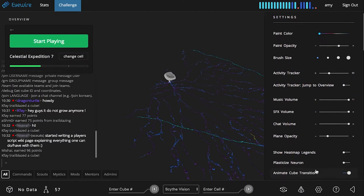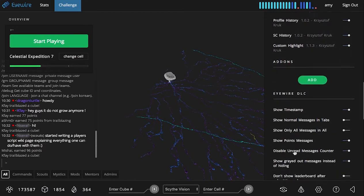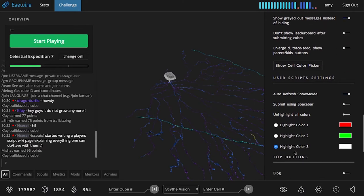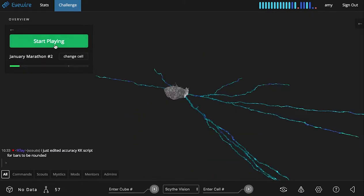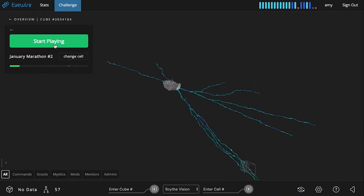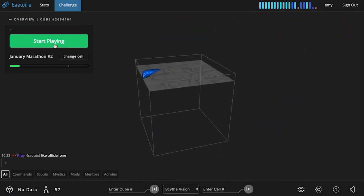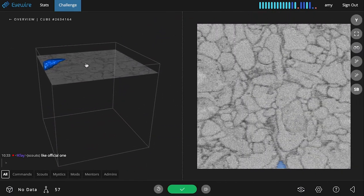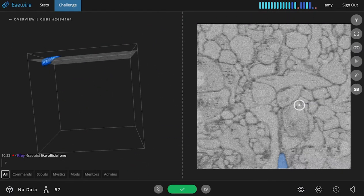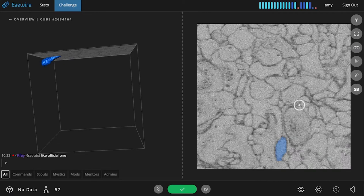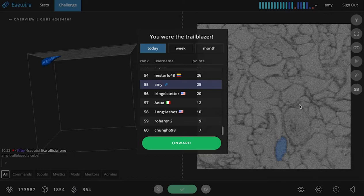Another setting that could be interesting to use is one by Kristoff, which is submit using spacebar. So you can toggle this on. And then when you go start playing and map a cube, you can just hit the spacebar. So this cube doesn't really have a lot to add. I'm just going to hit space. And that submitted the cube.